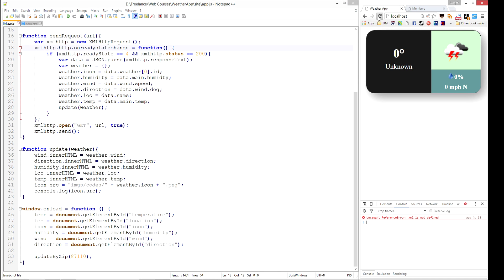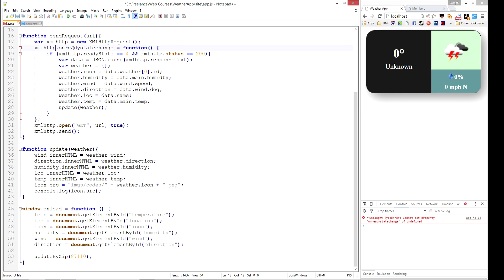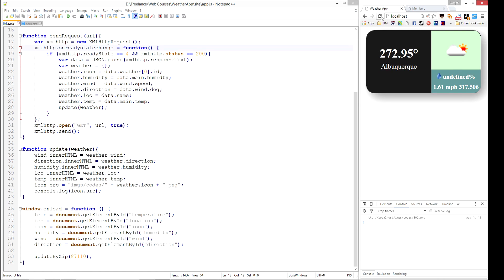And let's refresh this. And now we have another error, cannot set property on ready state change. And this is actually... Oh, I see what's going on here. We had a little .http extra thing there. Alright. And let's refresh this one more time. And there we go.